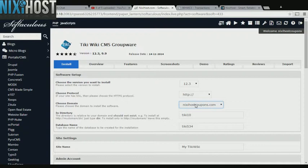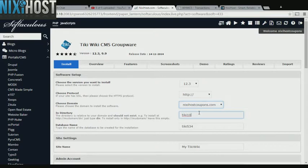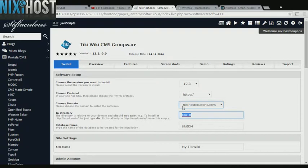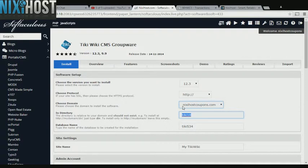Select the domain you wish to install Tiki Wiki CMS groupware to from the drop-down box. If you would like to install to a specific directory, enter it here. If you leave this blank, Tiki Wiki CMS groupware will be installed directly to the domain you have chosen.